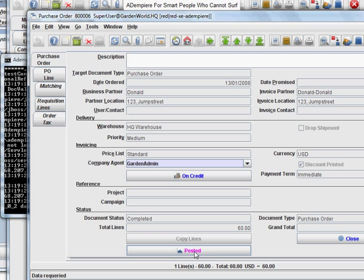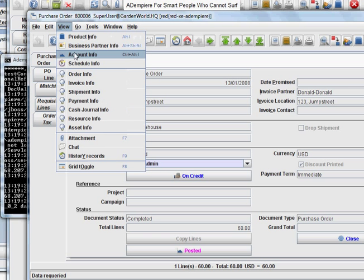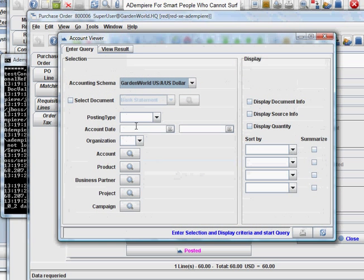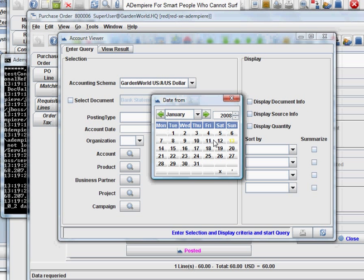Okay, it's posted. And let's view the accounts for the day. Select today's account.